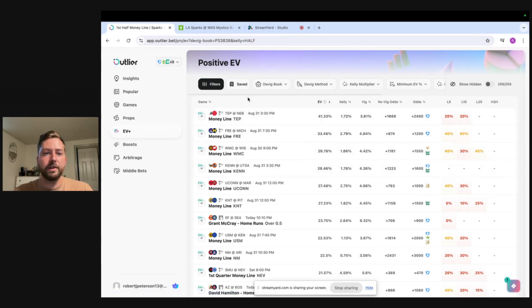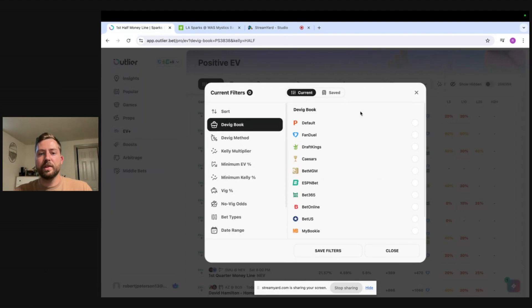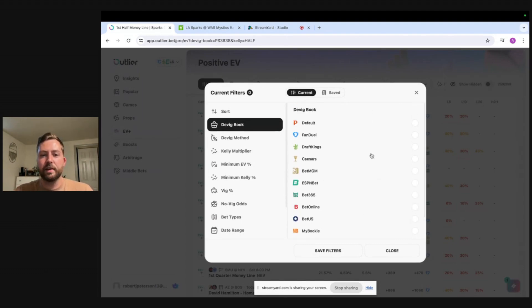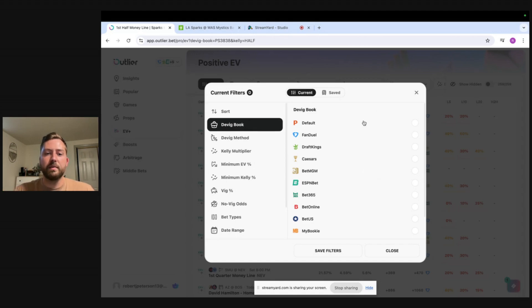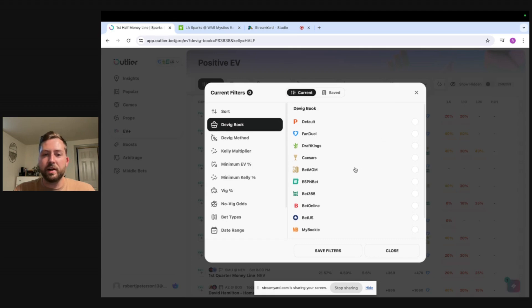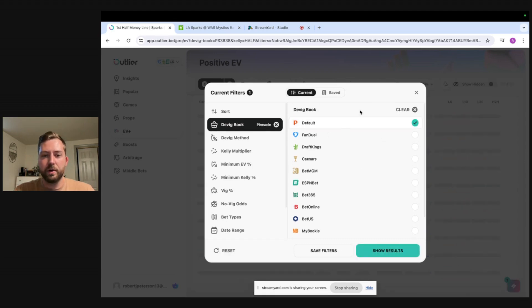So let's go into the filter page right here. We'll start with the DVIG book. There's multiple books you can select from which is basically what book you are going to use as the source of truth. So basically the best thing to do is start with Pinnacle because they are the sharpest sportsbook in the world.